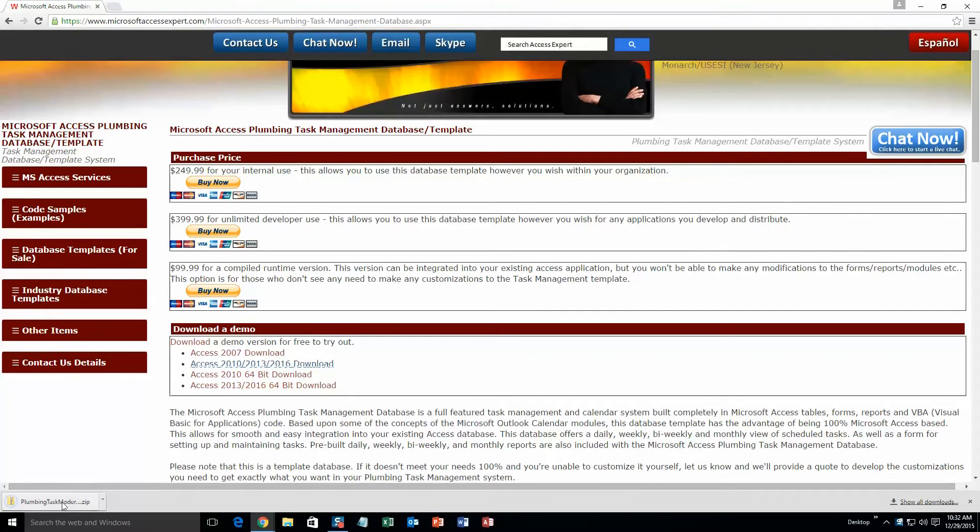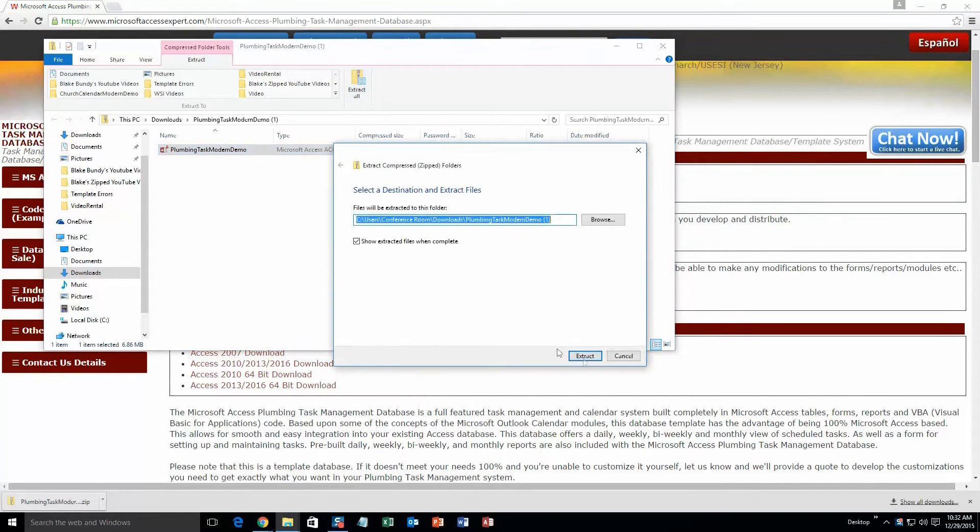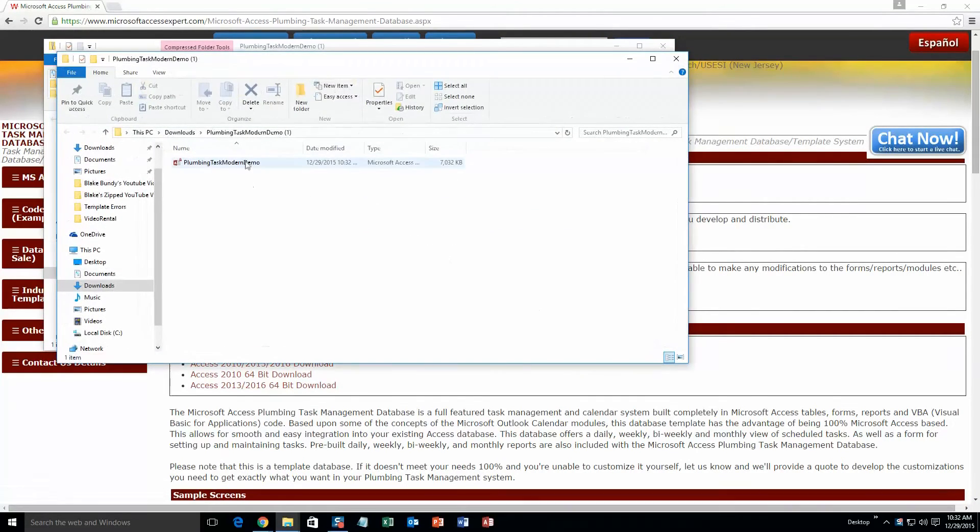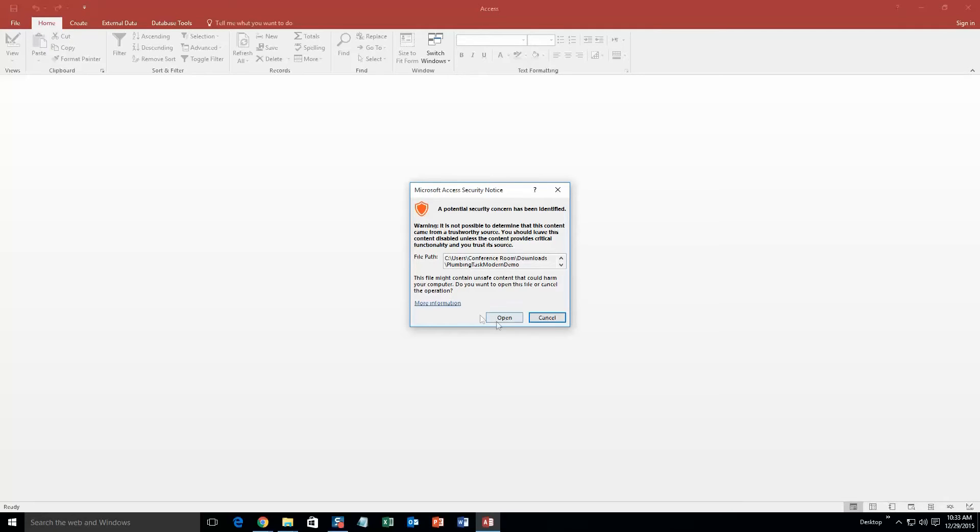Once it downloads, go ahead and open it. And with all of our database templates, since they do come from the web, your computer views it as a potential security risk or warning. Now, I can assure you that this database template is safe. So I'm going to go ahead and continue on and open the database template.